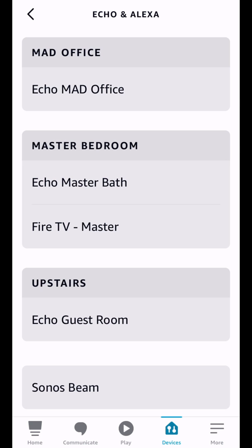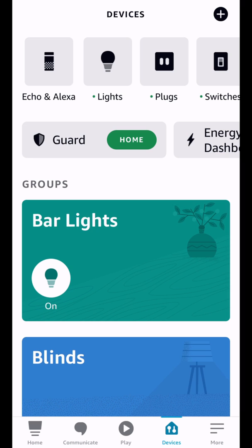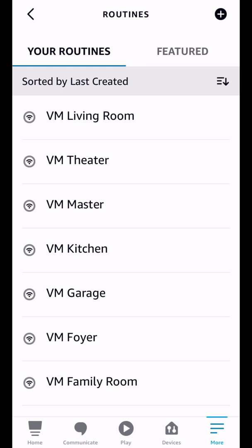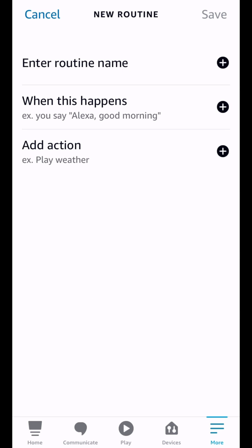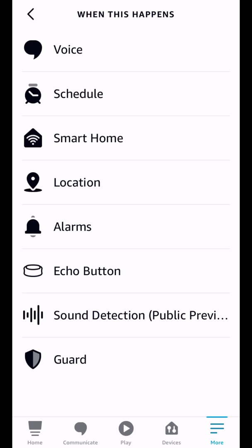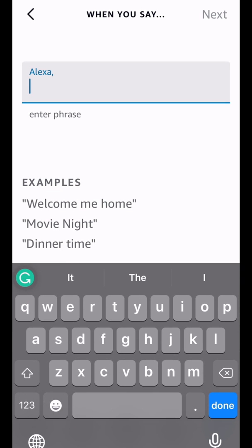All right, so the last thing I wanted to show you in this video is an improvement on the routines. So if we go into more and then we go to routines, we can create a new routine and let's just enter a routine name. All right, so we just put in test routine and I'm going to say when this happens and a lot of your routines are probably going to be based on your voice, you asking for something.